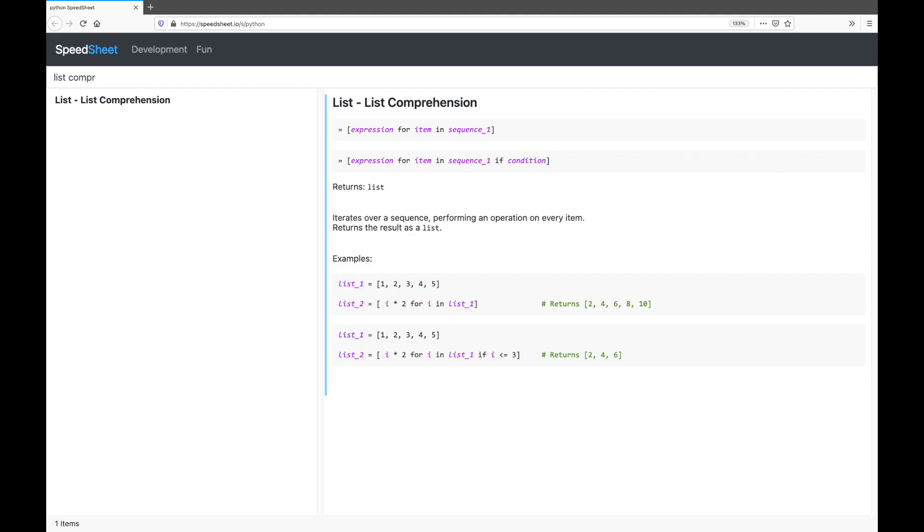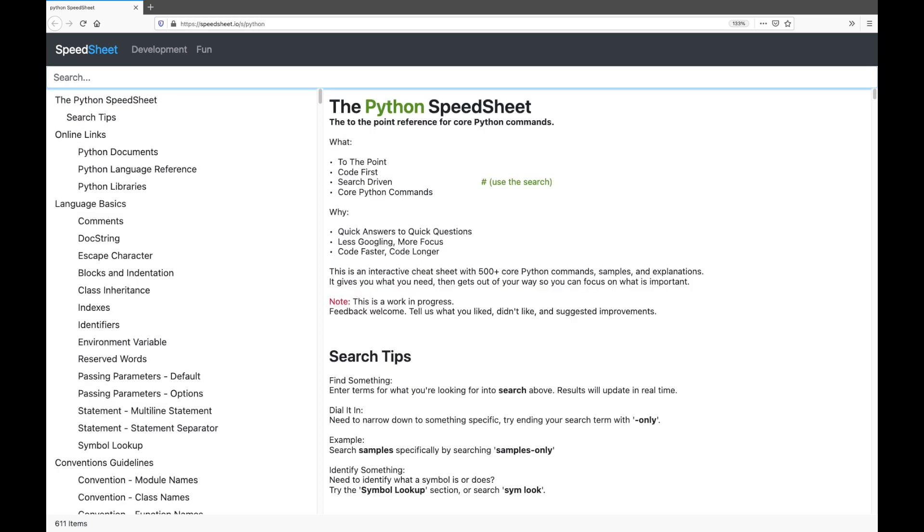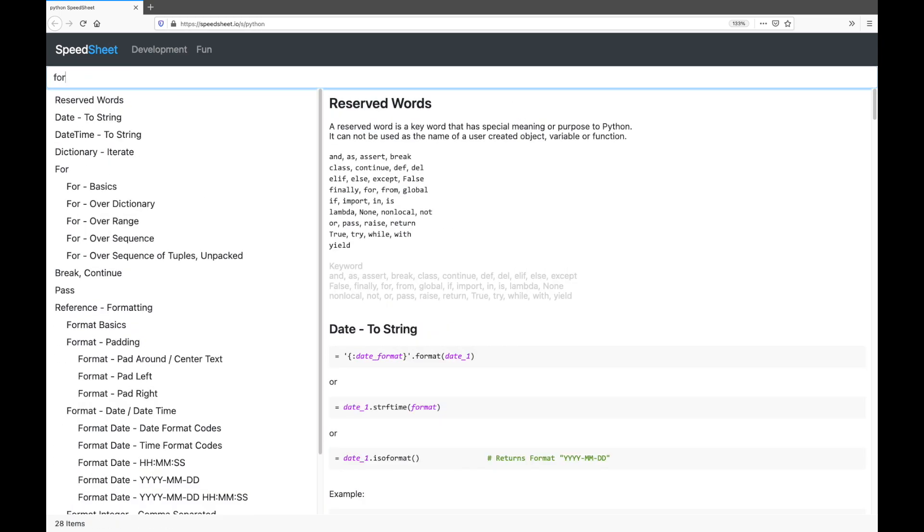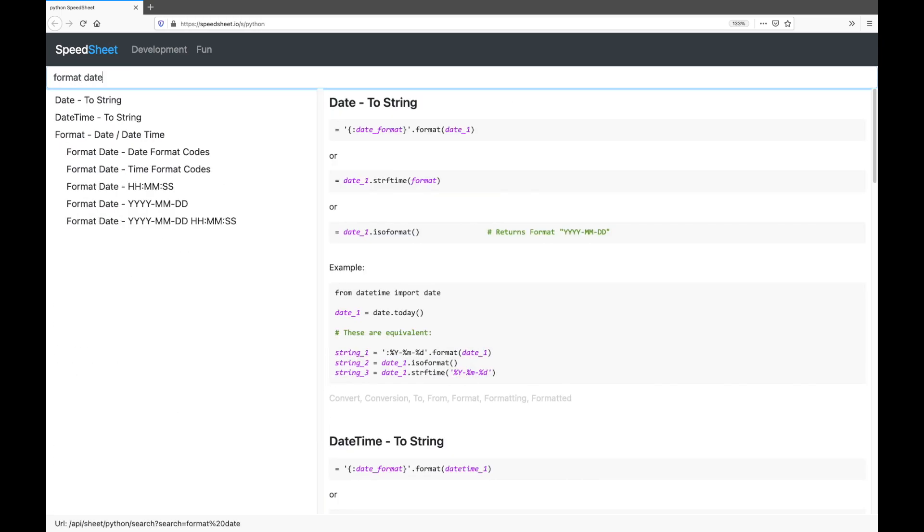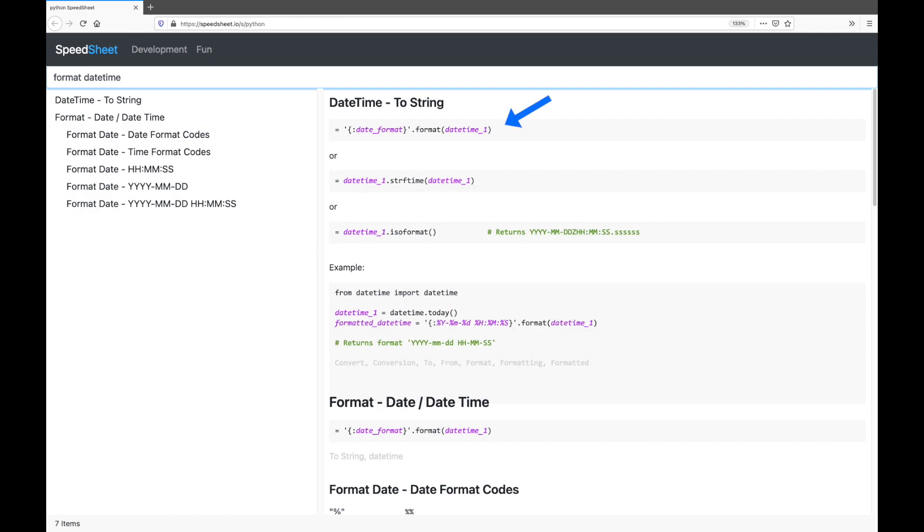Let's do one more. What if you need to convert a datetime to a string? What's the code for that? Back to the search bar, escape clears your last search, type format datetime, and there's your answer.